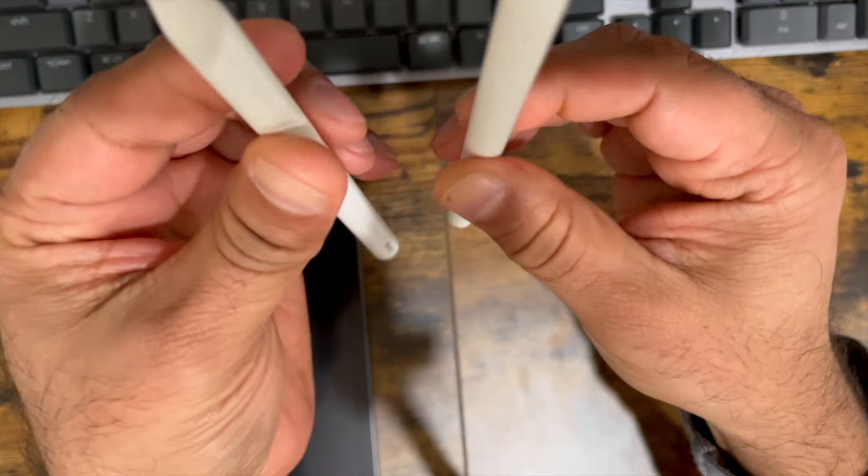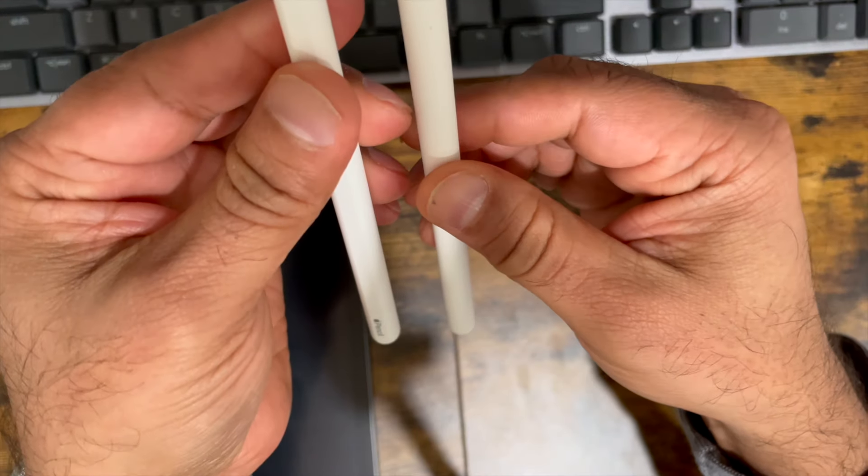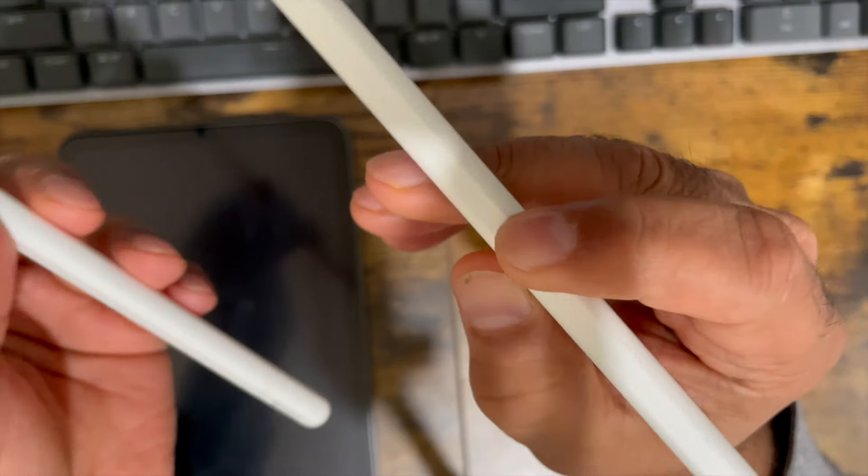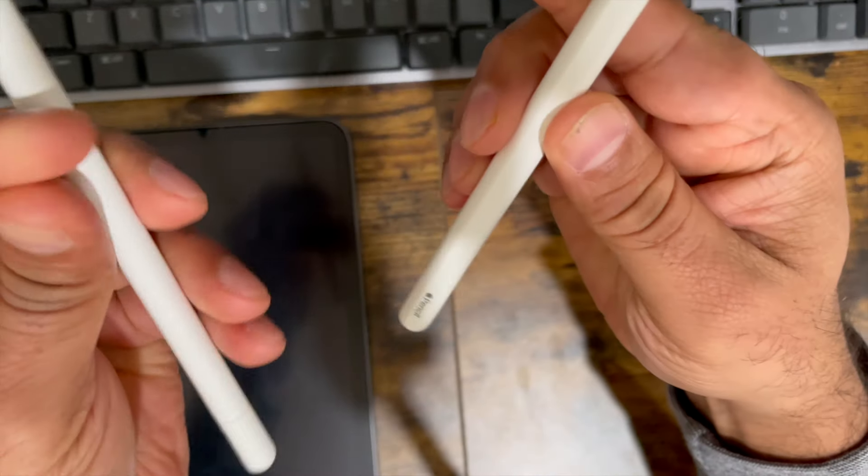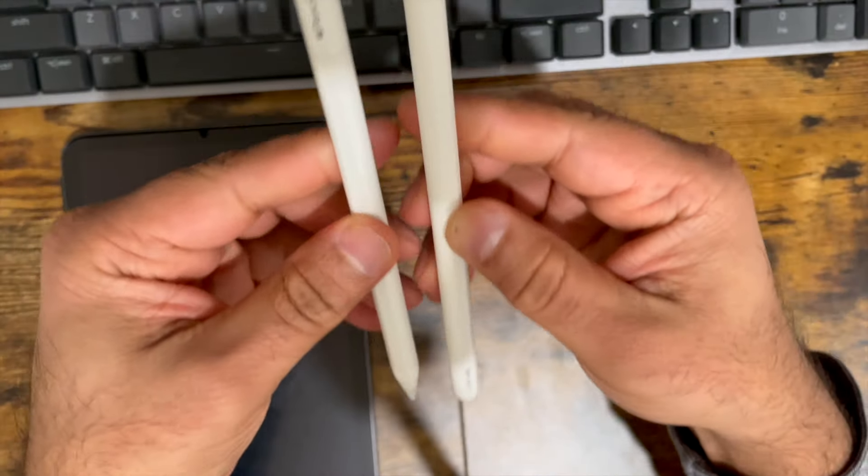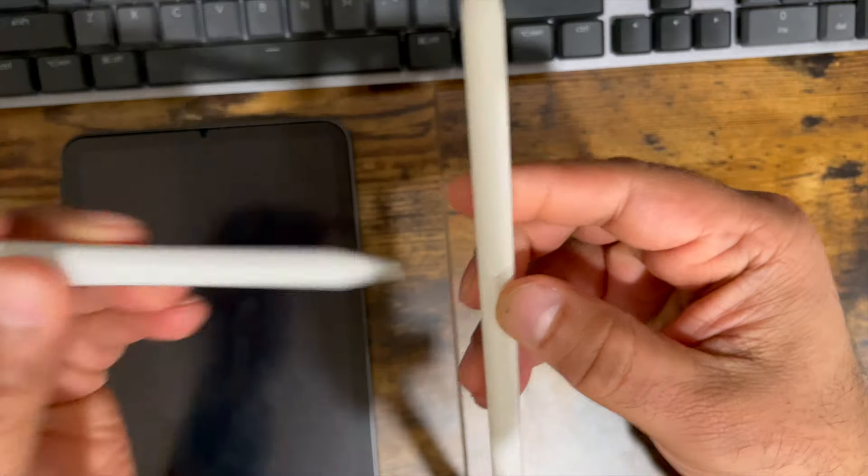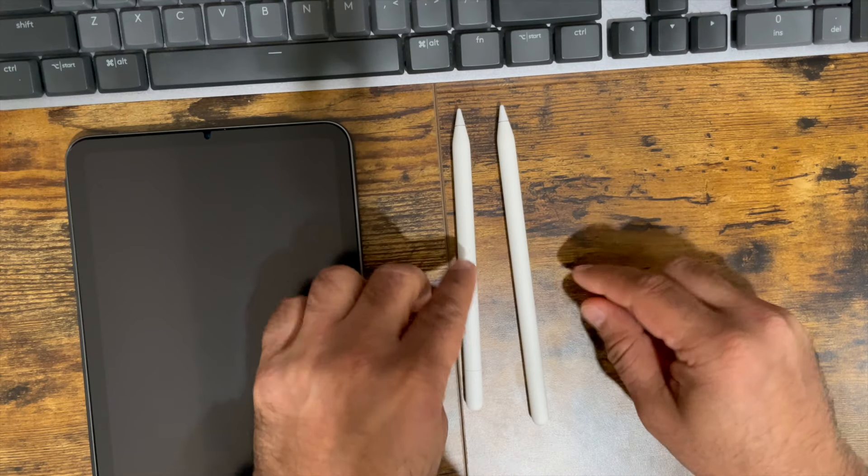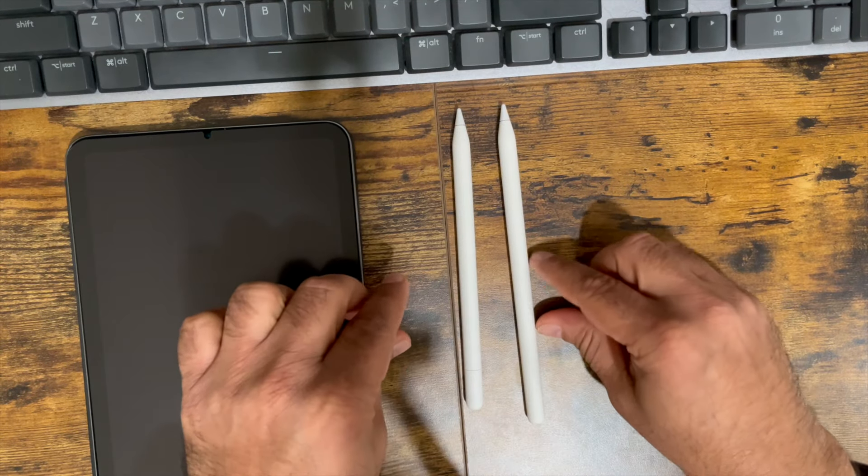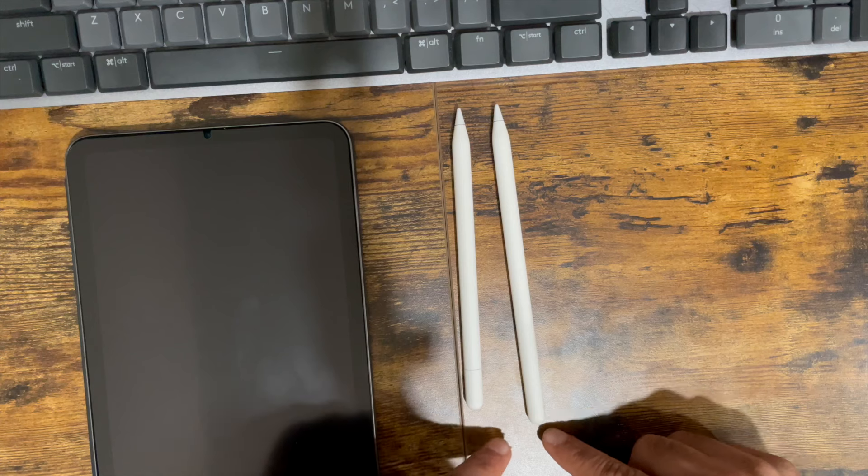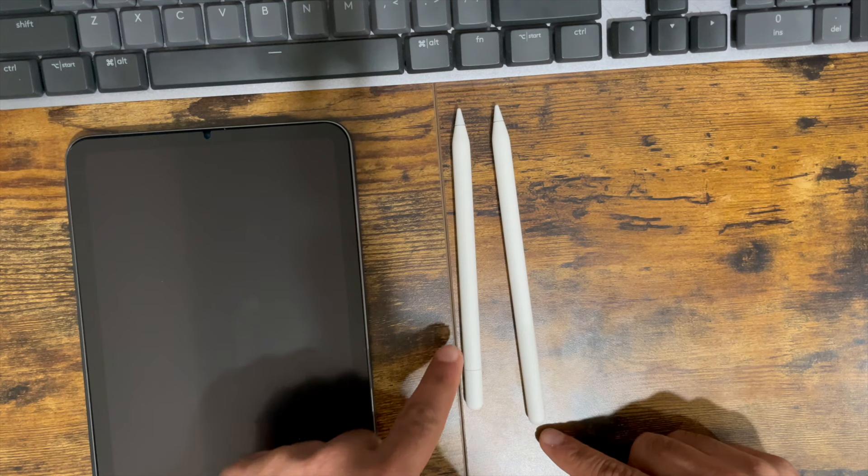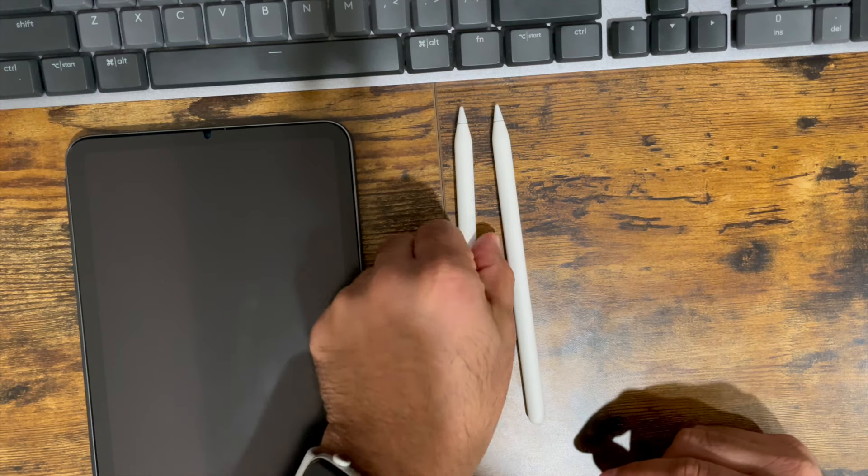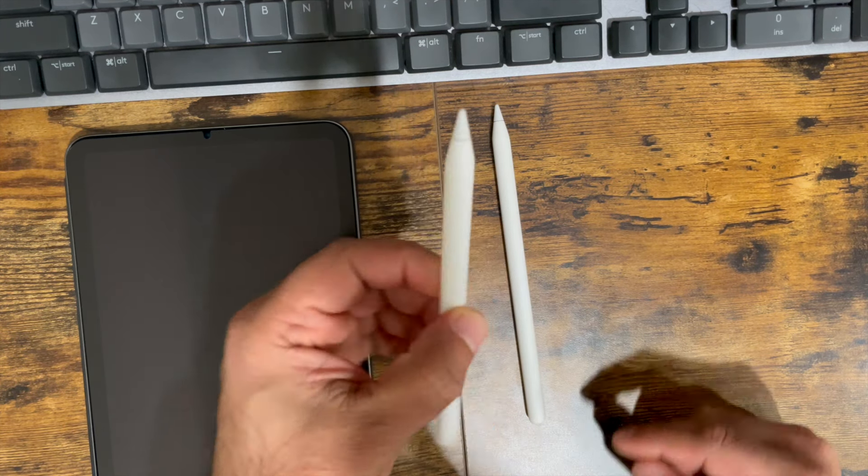The shape looks pretty similar. I think the second generation is also a little bit bigger in length. So as you'll see here, it's a little bit longer than the first generation Apple Pencil.